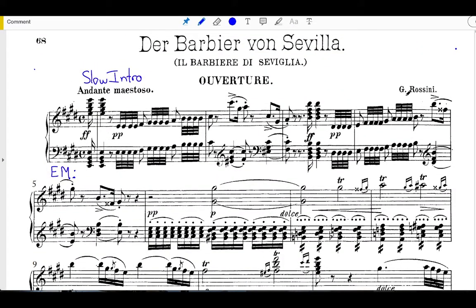This particular slow introduction starts with a call to attention very similar to the one that we saw in Haydn's London Symphony. So we have these big block chords that grab the audience's attention. It's interesting that we actually get that a couple times.